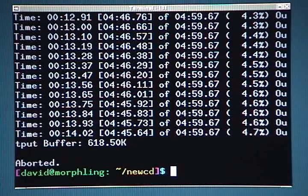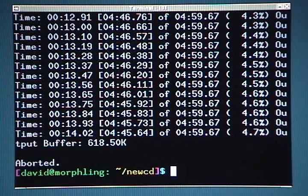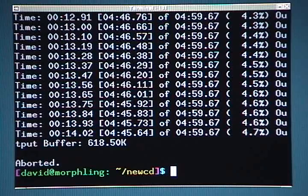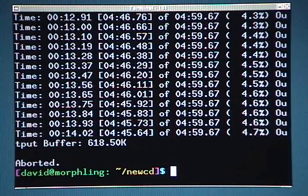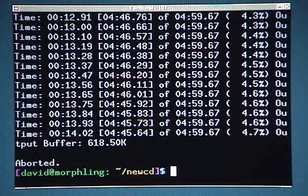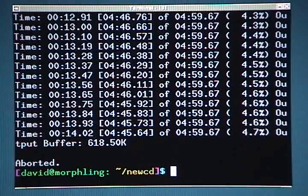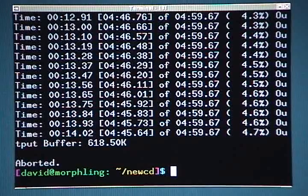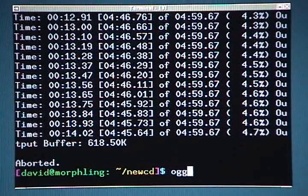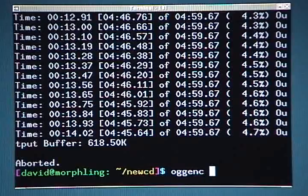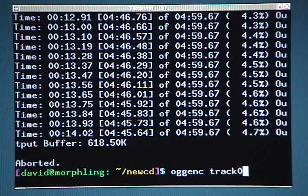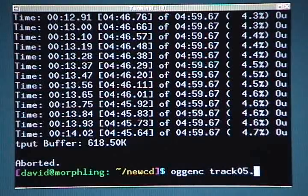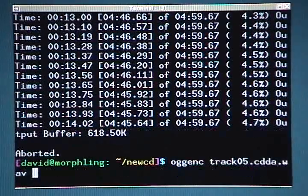It is assumed that you have the Ogg Vorbis encoder installed now. First, I will demonstrate the most basic encoding using pure defaults. To do that, I simply type oggenc space track05, and then I'll use command completion again by pressing tab.